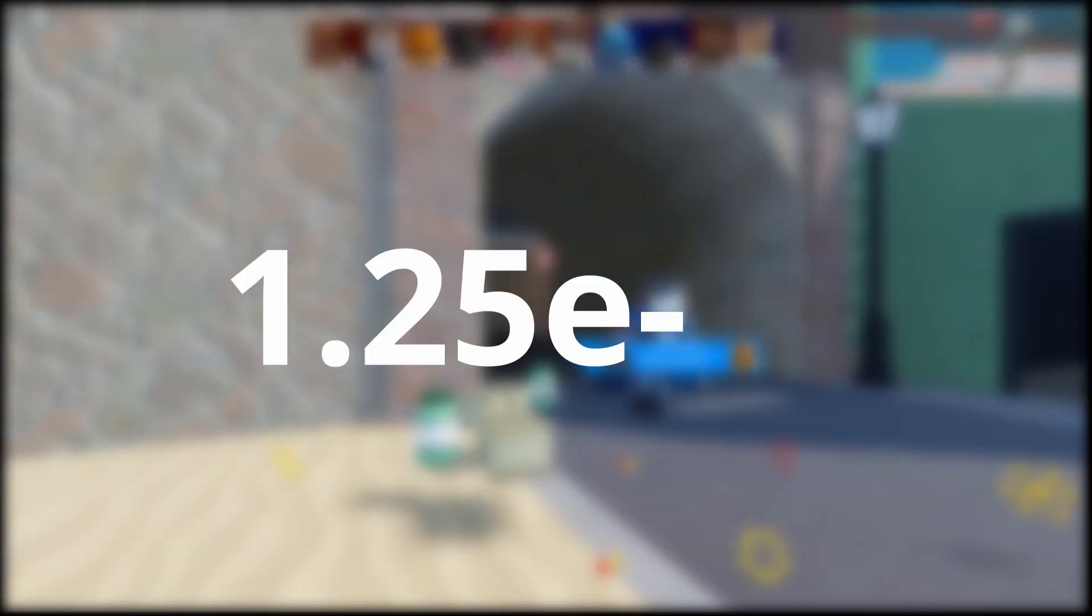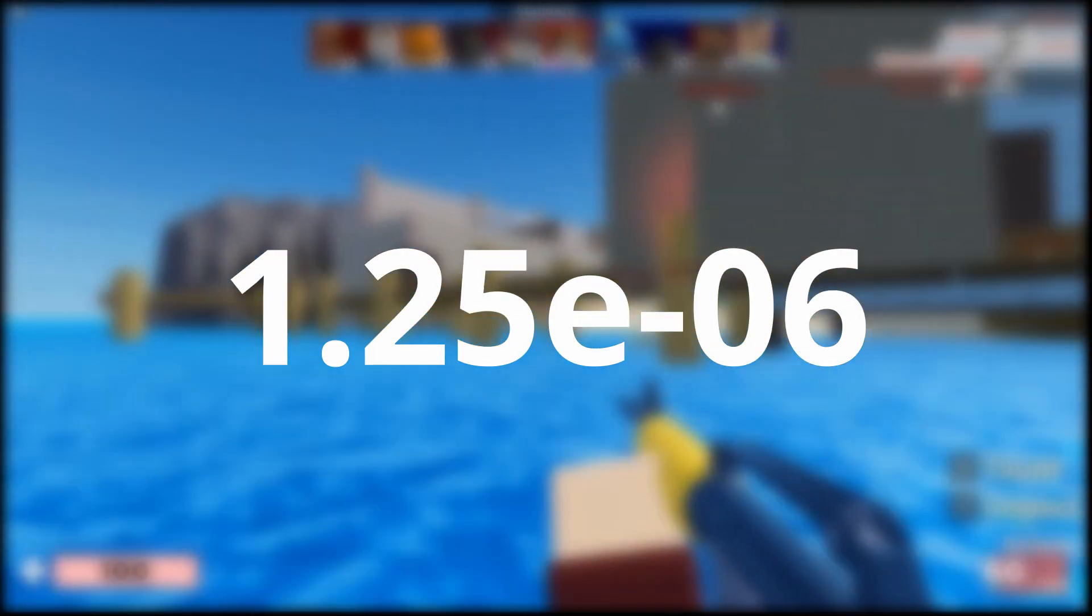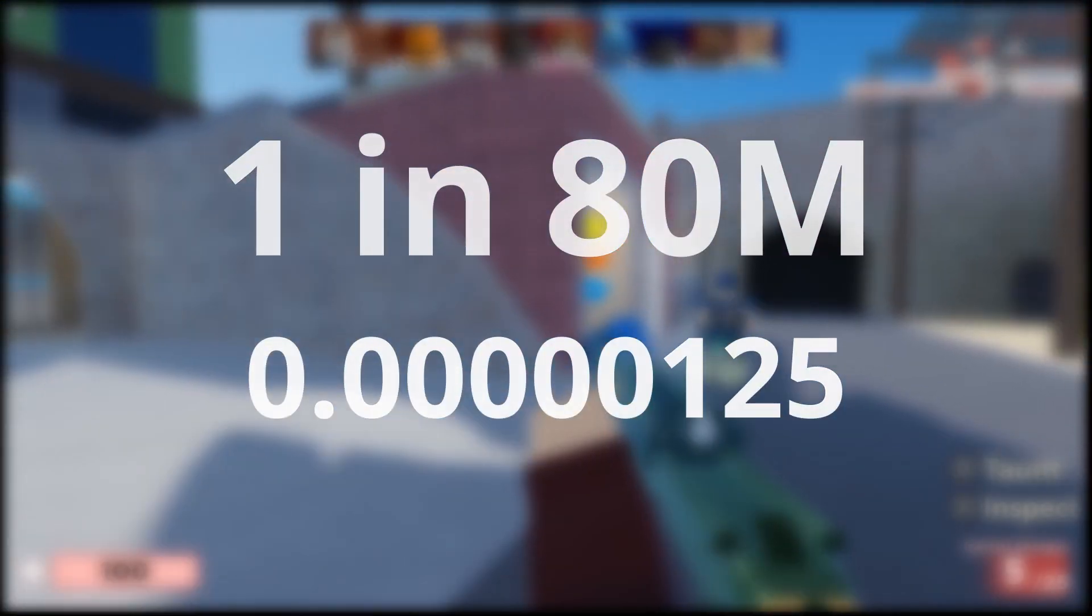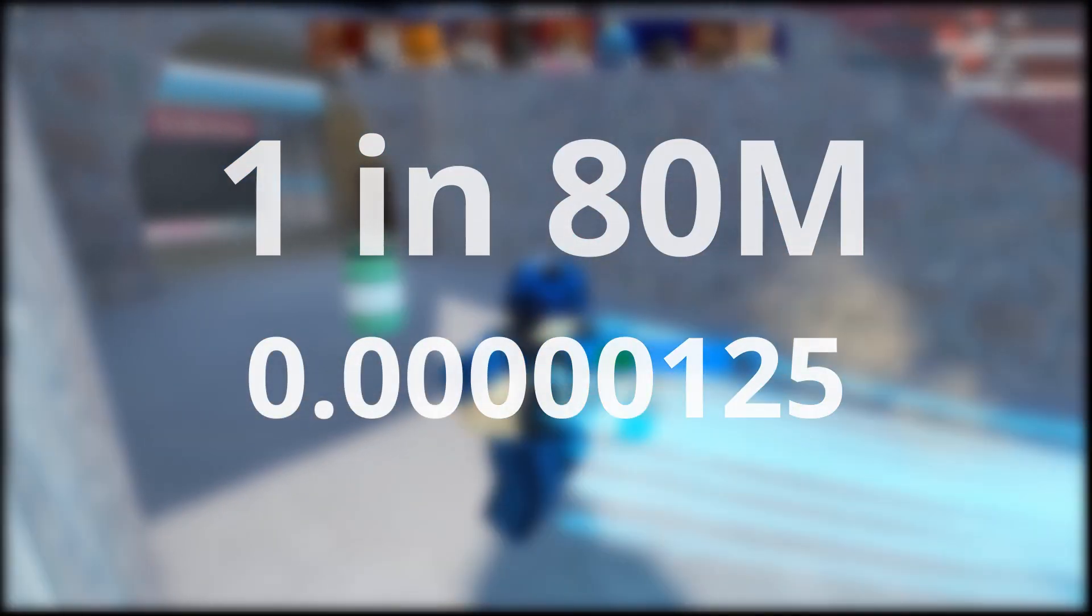Let's try a practice number to make sure you got it. Convert 1.25e-06 into a decimal and 1 in blank. I will give you the answer shortly, so pause the video until you think you got it. Okay, the correct answers were 1 in 80 million and 0.0000125.